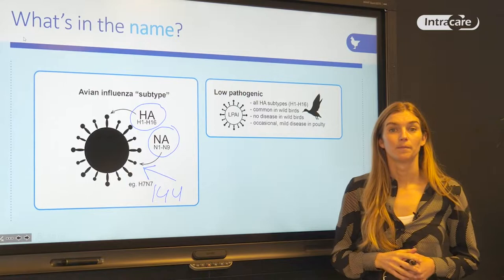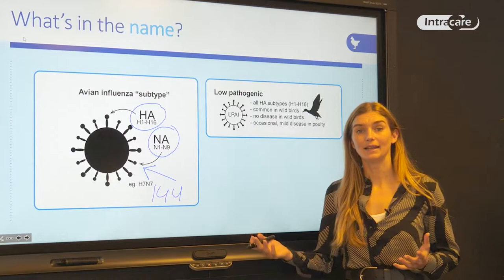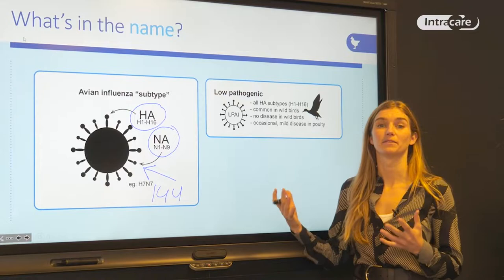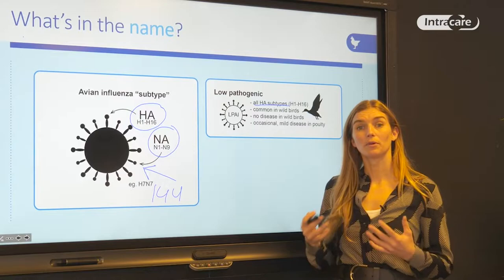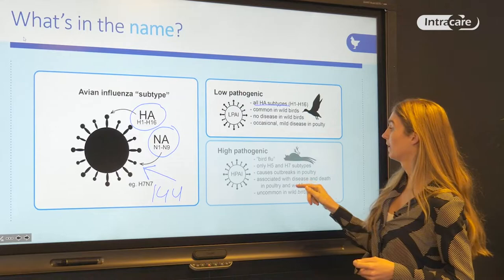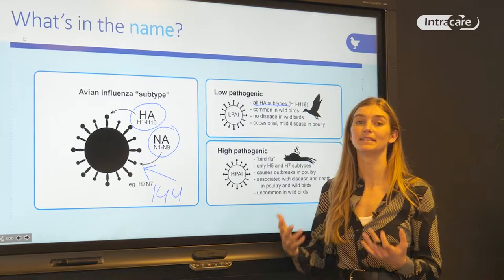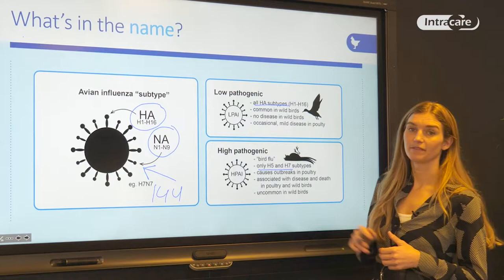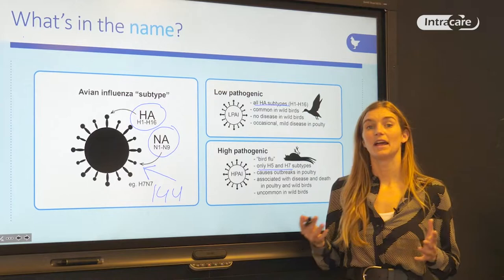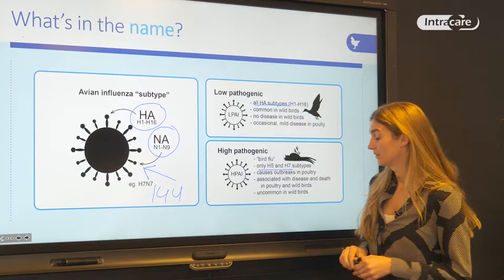Besides that, we classify avian influenza virus as either low pathogenic or high pathogenic — mild or highly hazardous. Low pathogenic avian influenza refers to all HA subtypes, is common in wild birds, and can occasionally cause some illness but not severe. High pathogenic refers to the ability of the virus to cause severe disease in domestic poultry and wild birds, and importantly, highly pathogenic avian influenza is only the H5 and H7 subtypes. So H5N1 is highly pathogenic avian influenza.